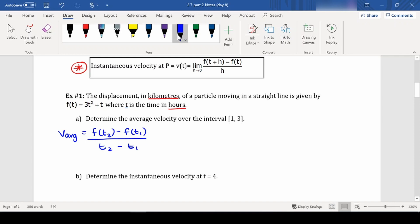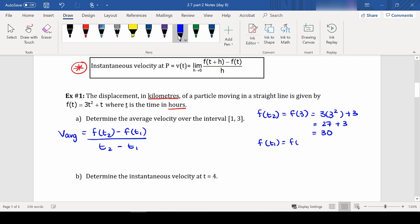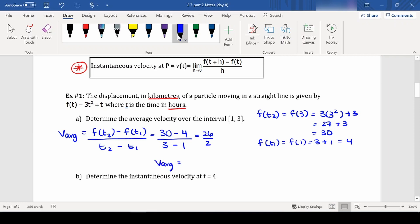Average velocity equals f(t₂) minus f(t₁) over t₂ minus t₁. f(3) = 3 times 3² plus 3 = 27 + 3 = 30. f(1) = 3 times 1 + 1 = 4. So we get 30 minus 4 over 3 minus 1, which is 26 over 2. Our average velocity is 13 kilometers per hour.